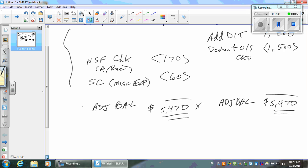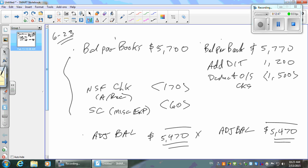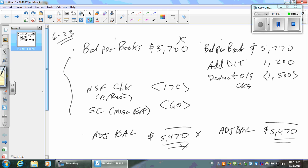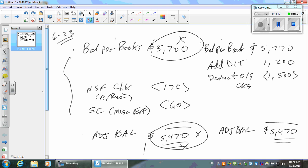Now what do we do? Let's do journal entries. I want to adjust the cash from $5,700 down to $5,470. The difference is a credit of $230. So credit cash $230. What did we have? An NSF check — going to accounts receivable. And the service charge goes to miscellaneous expense. That's $60. We're done.